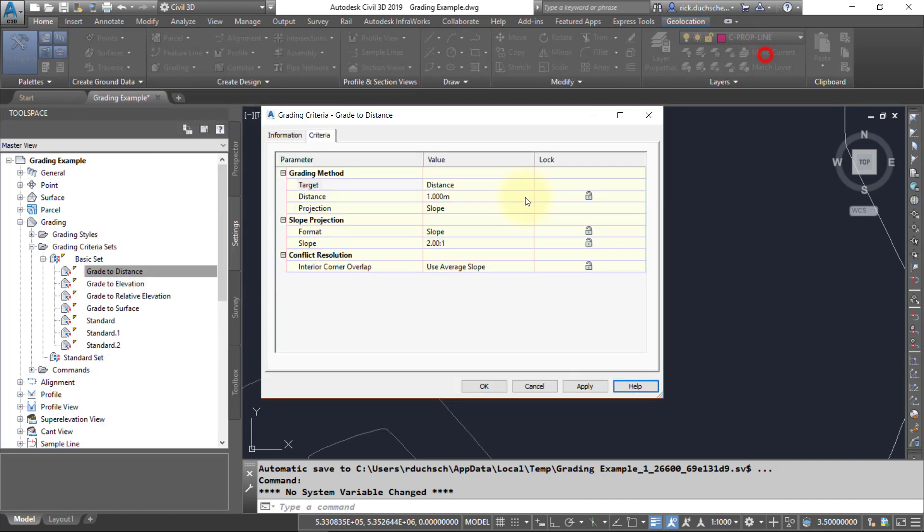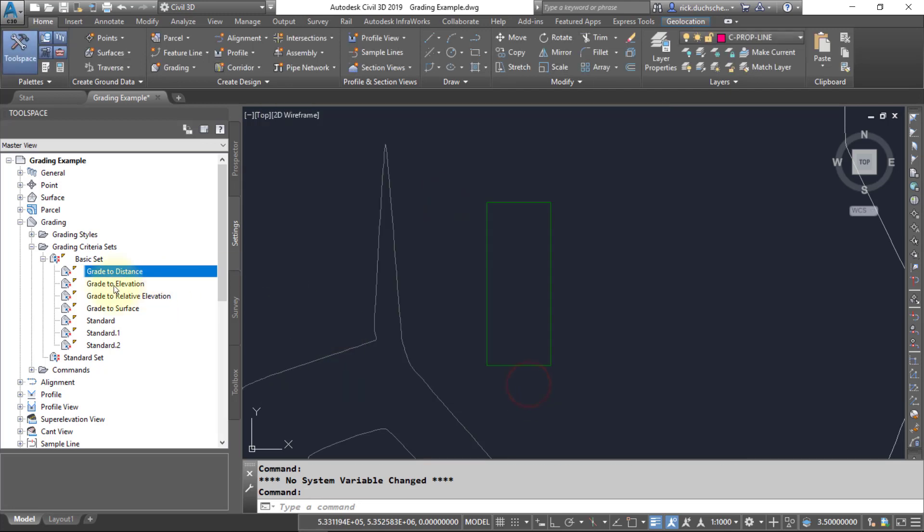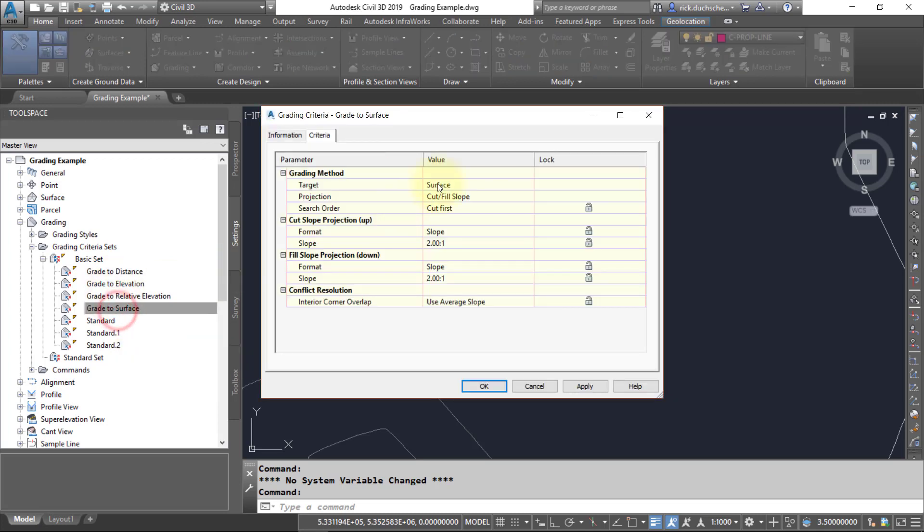You'll notice here we've got a grading method called grade to distance. It'll ask us for a horizontal distance—in this case, it'll grade out horizontally at one meter and it'll slope down to a two-to-one slope until it is done using those two parameters there.